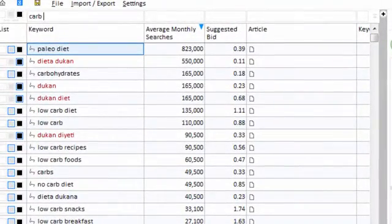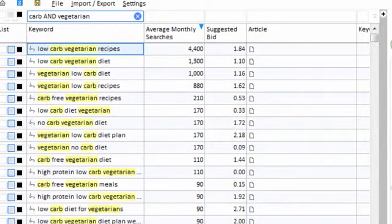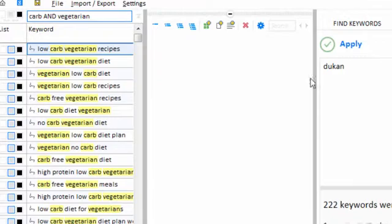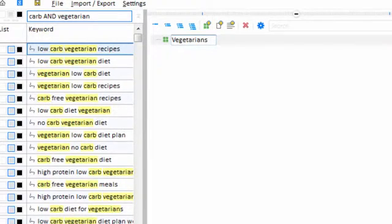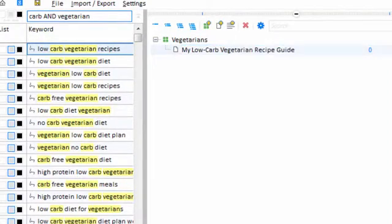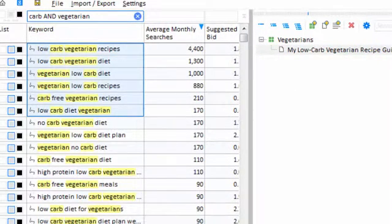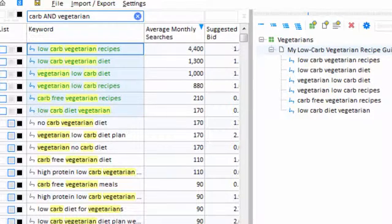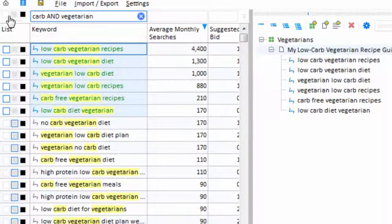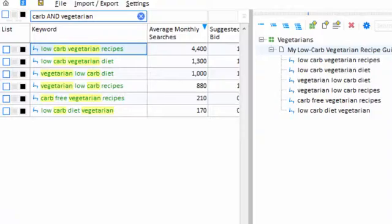I'll type 'carb' into the filter box and maybe add the word 'vegetarian'. 'Low-carb vegetarian recipes' — that would make a good article topic. So I'll make a new category for vegetarians and create a new content article. My new article will encompass all six of these keywords, so I select them all and drag them into my article. The keywords have been associated with my new article and assigned to the whitelist.